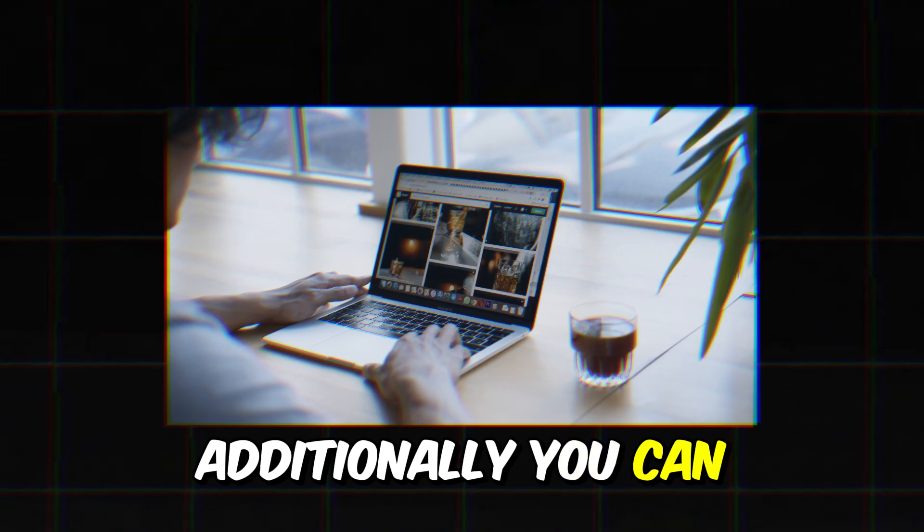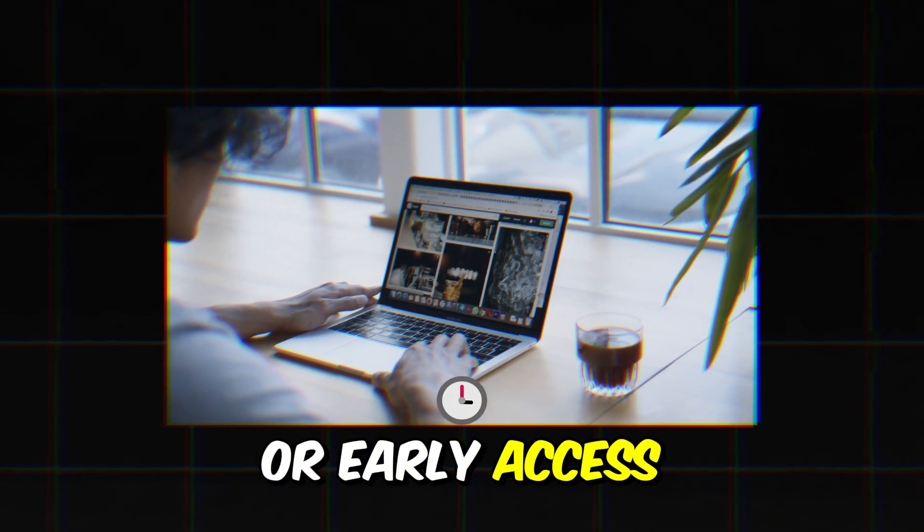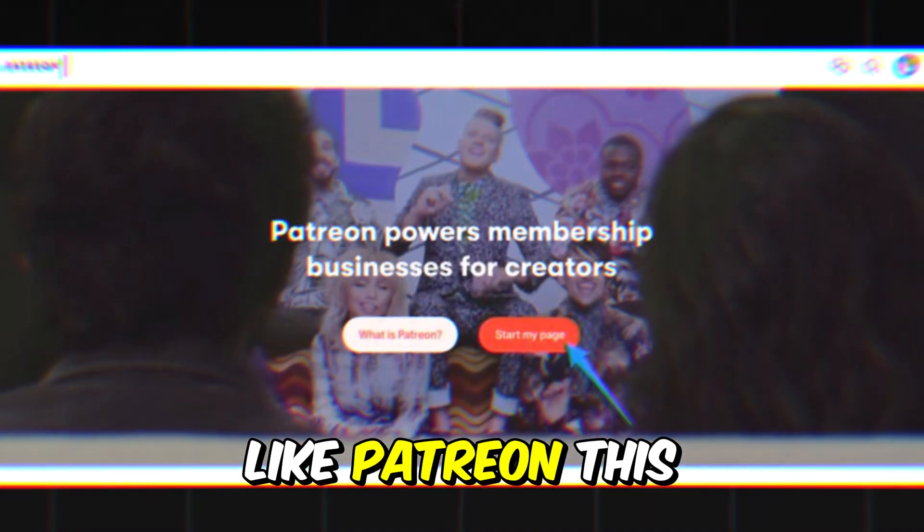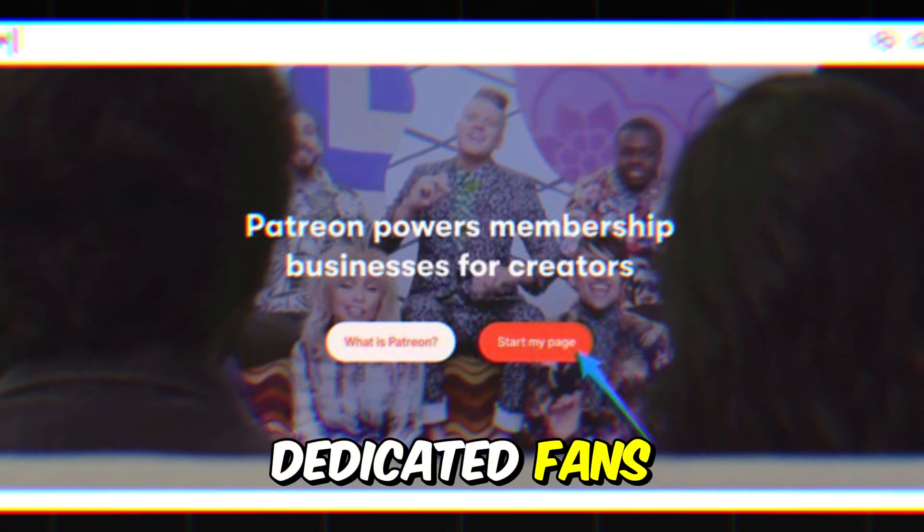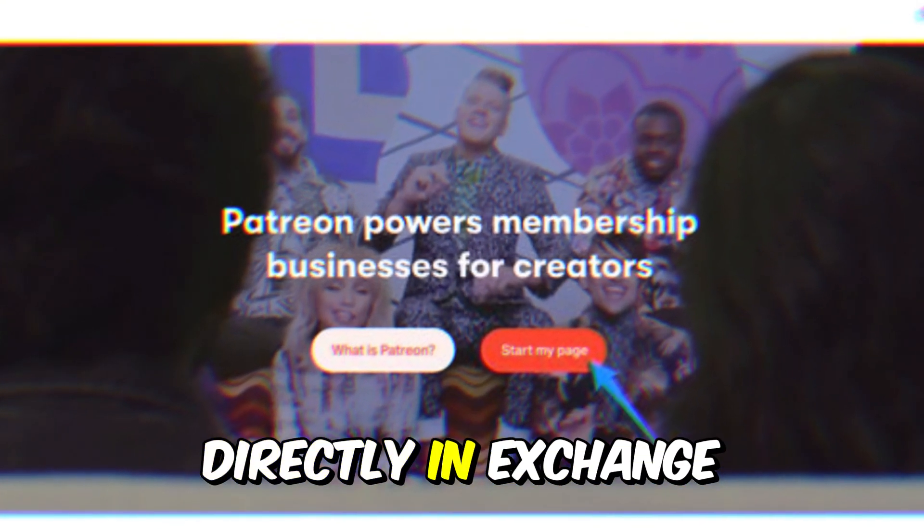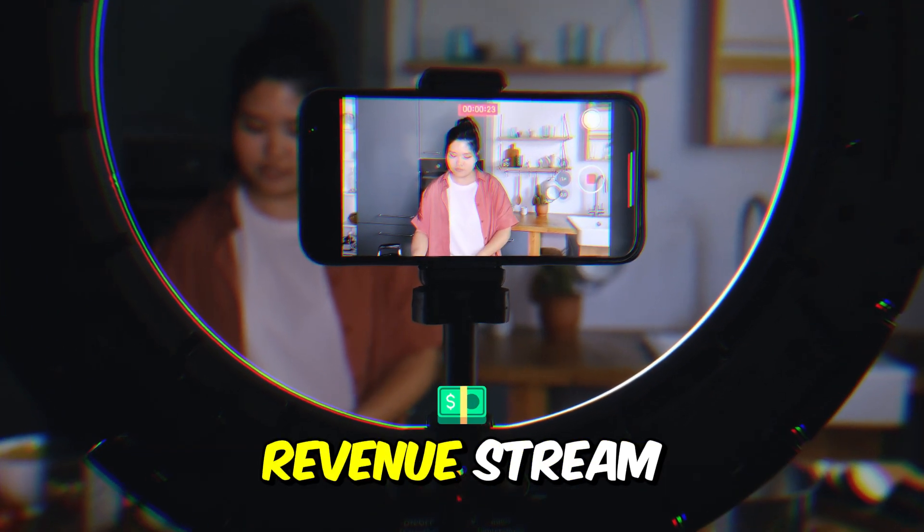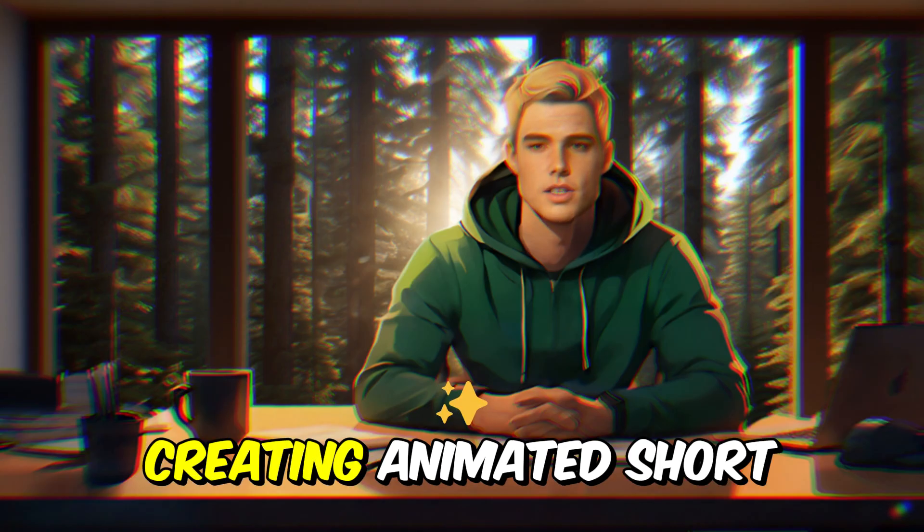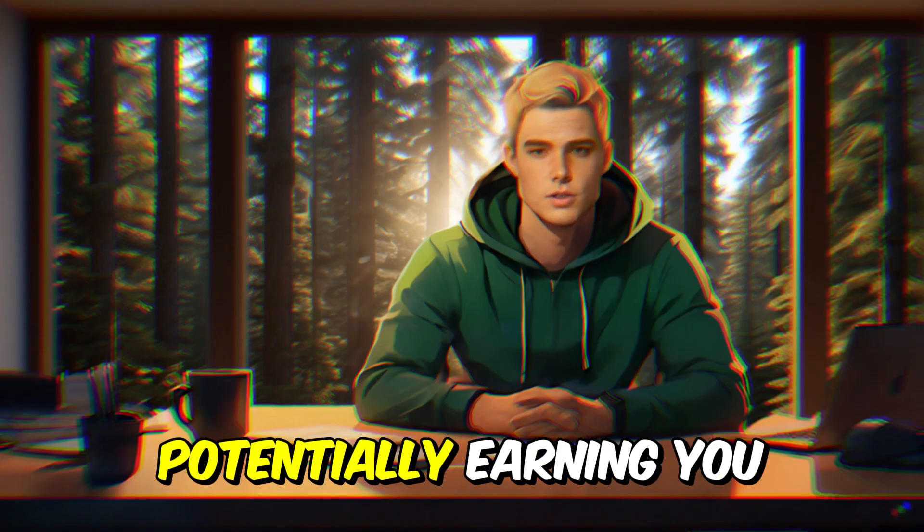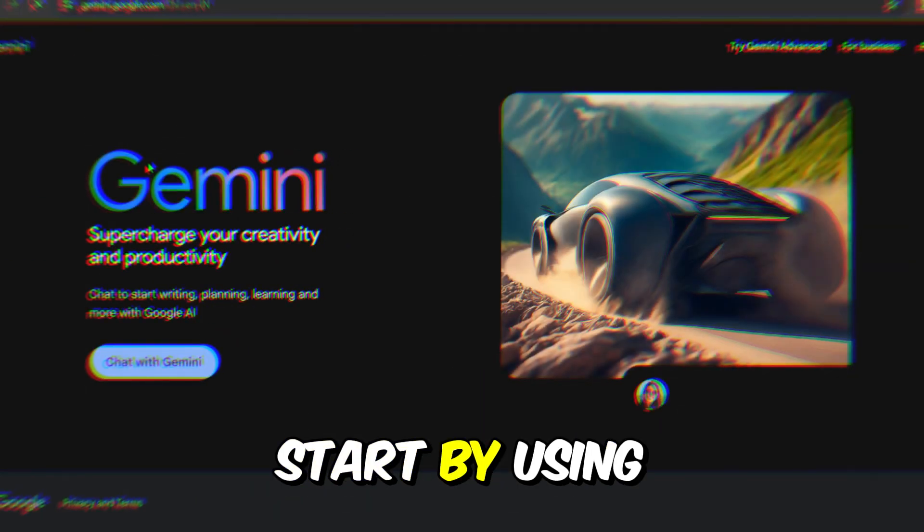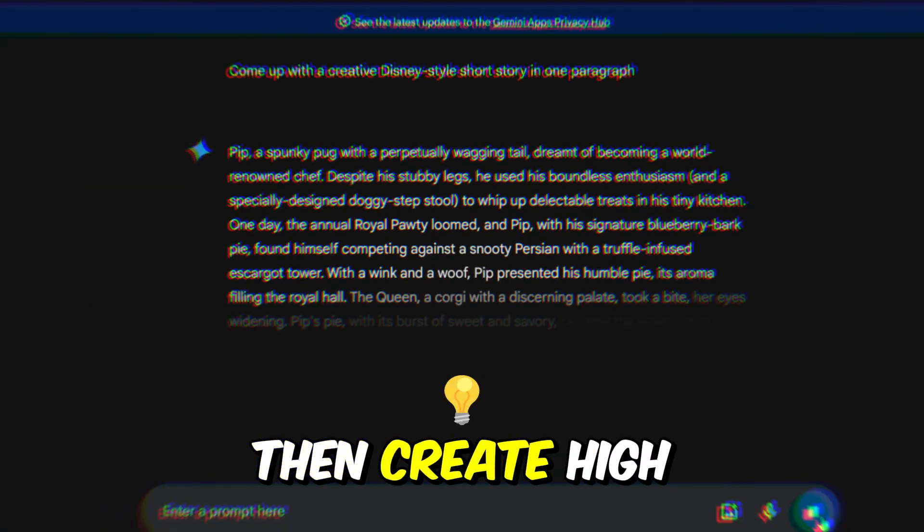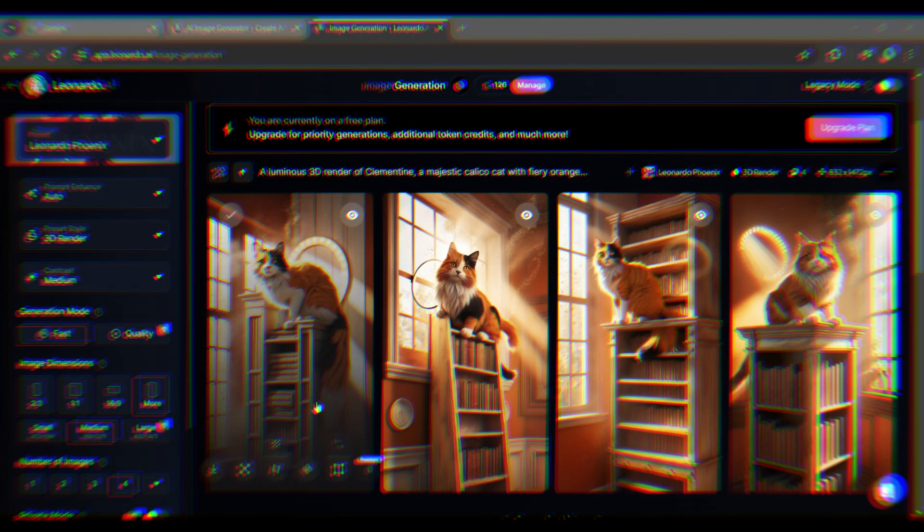Additionally, you can offer exclusive content or early access to your videos through membership platforms like Patreon. This allows your most dedicated fans to support you directly in exchange for special perks, creating another steady revenue stream. To wrap up, creating animated short stories can be a lucrative endeavor, potentially earning you $15,000 a month.